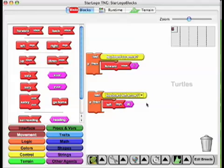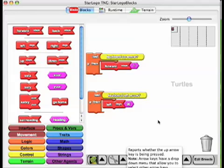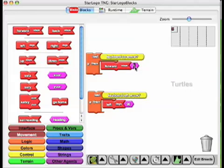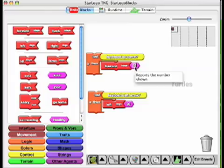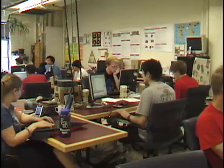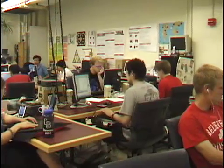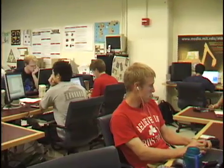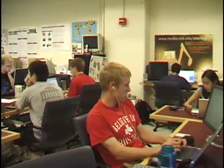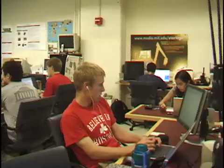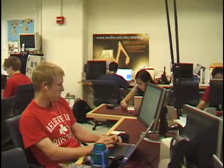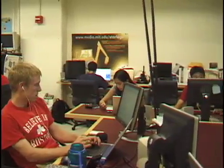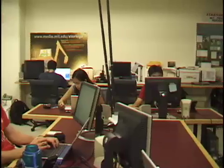We are going to meet some of the college students that are working on adapting Star Logo TNG for inclusion in EcoBeaker Main Explorer. We are at MIT's Teacher Education Program, where graduate and undergraduate college students work on programming projects intended for teachers and students in middle schools. It is an exciting place where interesting, hard work gets done.